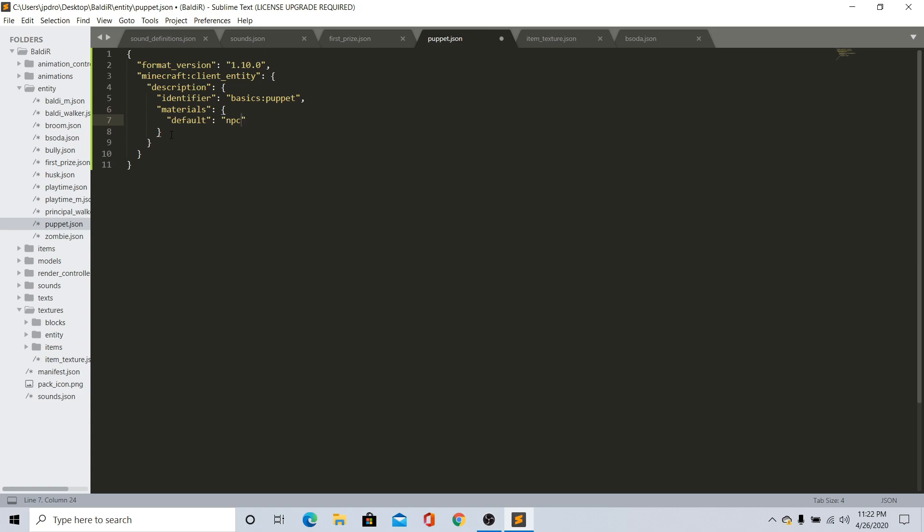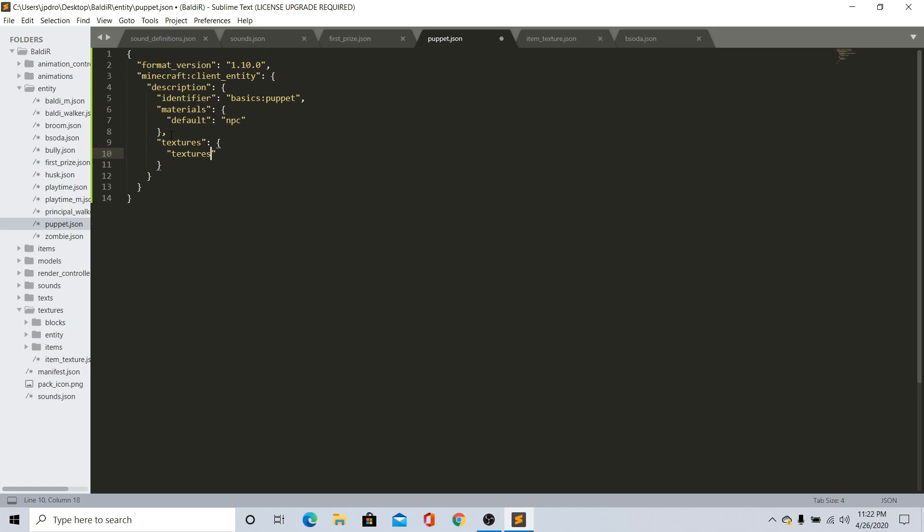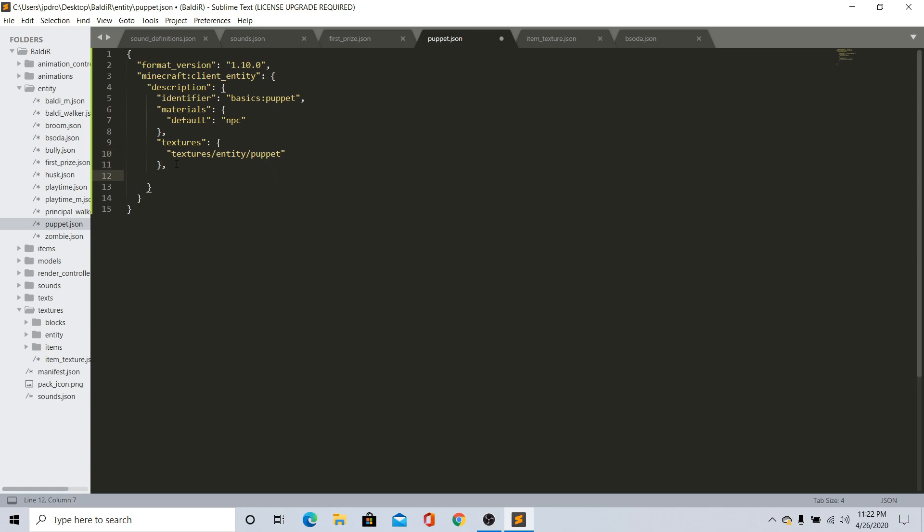Once you have default npc, go ahead and do comma and just do textures. So textures is important. Make sure you have it and just do textures/entity and then do /what the mob is called. So it's called puppet.